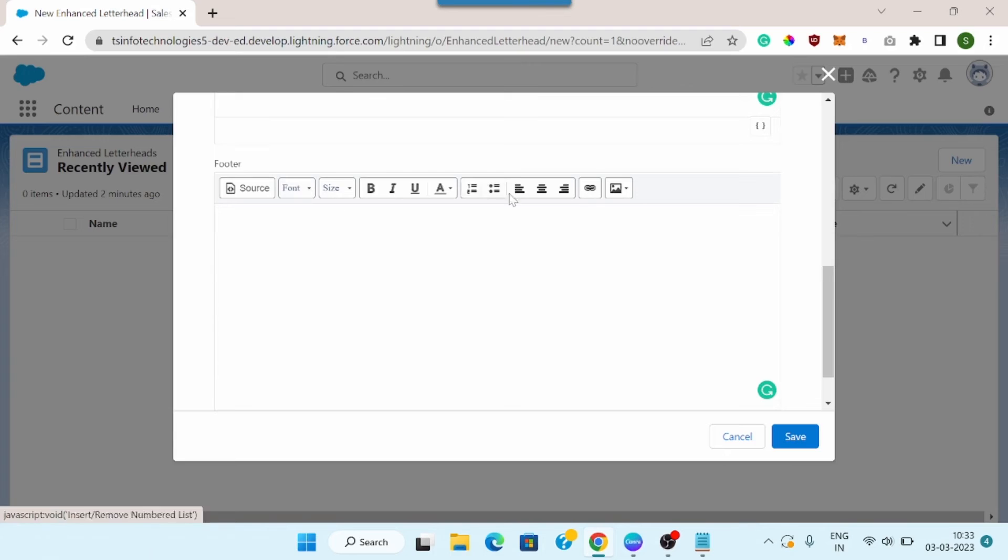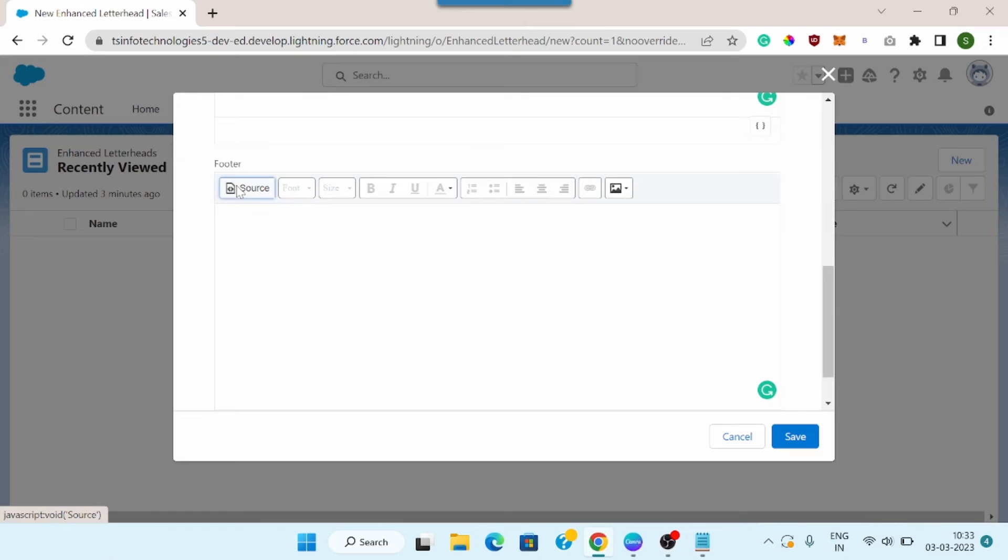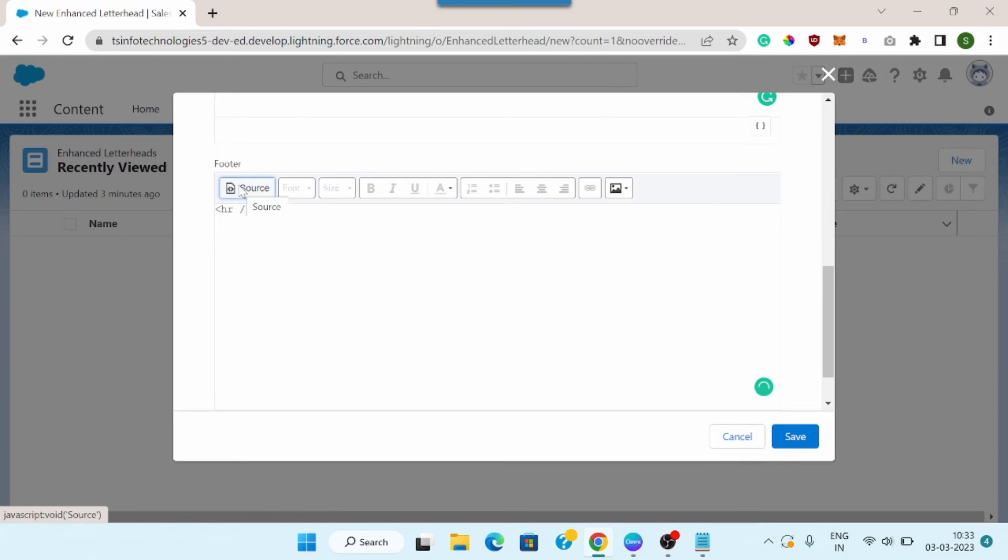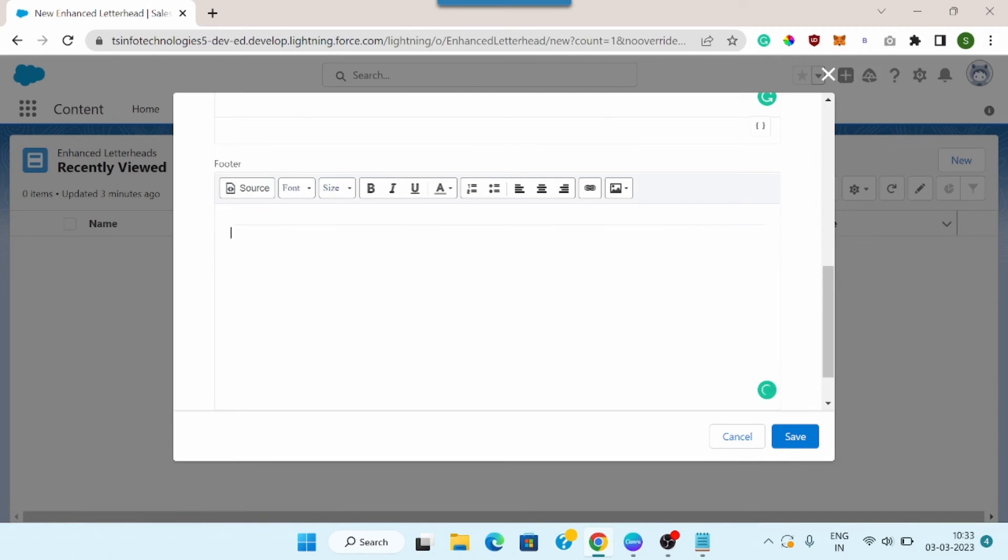Till now we were using these basic options which were given. You can see there is a source option as well. If I click on this source option, I can write HTML into it. So what I will do, I will have one horizontal line here and then again click on source. You can see one horizontal line has been added.